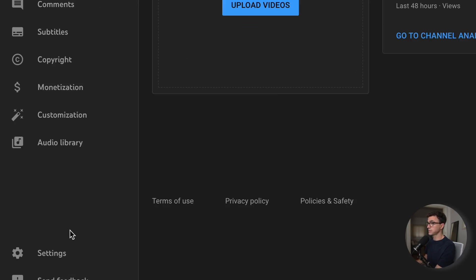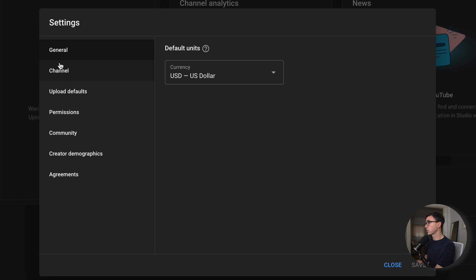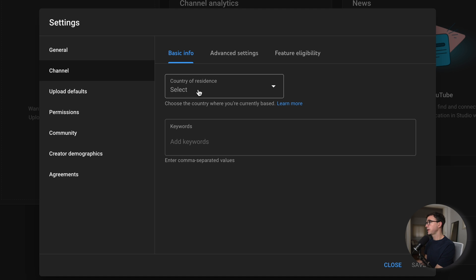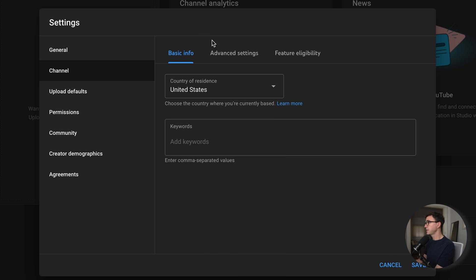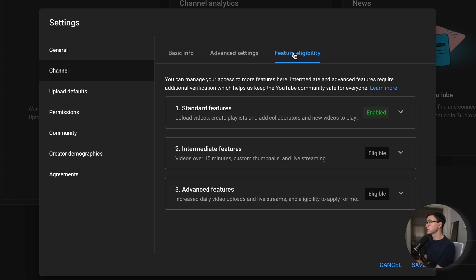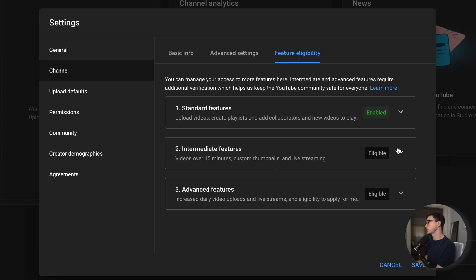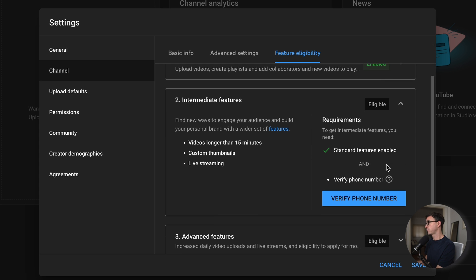Now let's make sure we get all the settings set properly, then we'll move on to channel customization and design. To open up the settings, click on Settings in the bottom left-hand corner. Here you can set the default currency, then move on to the Channel tab. Select your country of residence — for me, the United States. The important thing here is feature eligibility — we're gonna need to confirm a cell phone number. Without it, you can't upload videos over 15 minutes, you can't add a custom thumbnail, and you can't do live streaming. All those require a verified phone number.